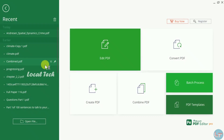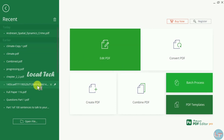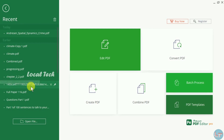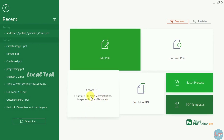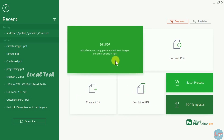First, open the iSkysoft software. It will open the file options. You can click the file, create a file, add a file, and edit it.